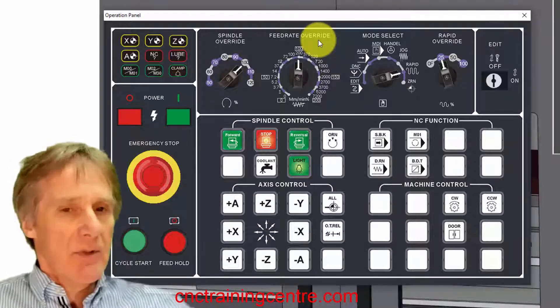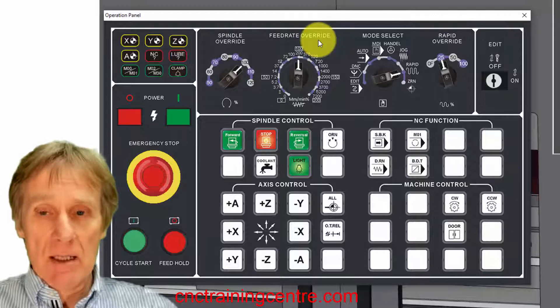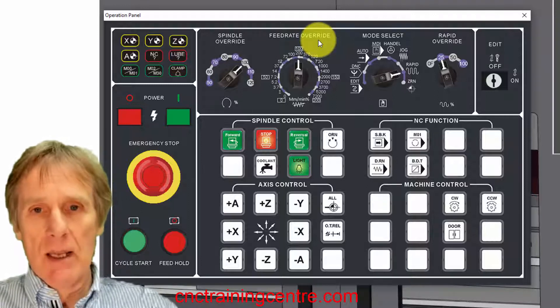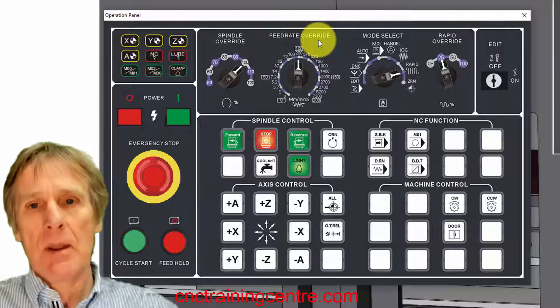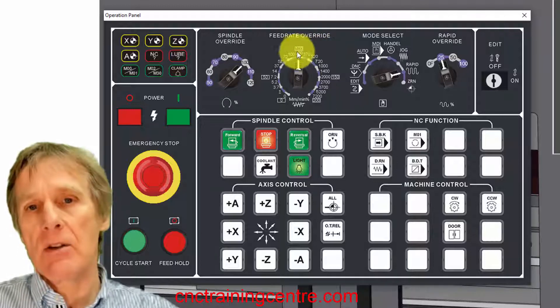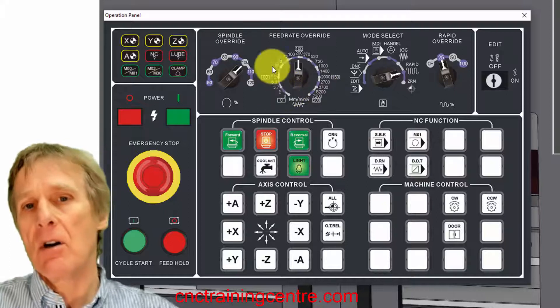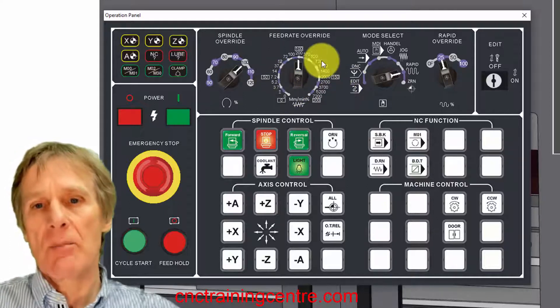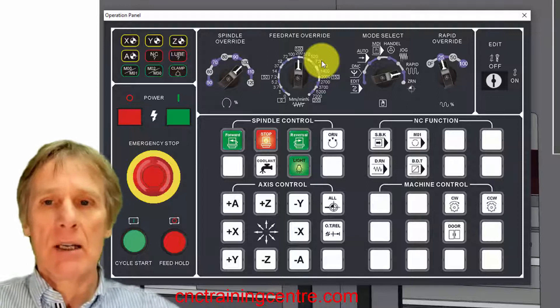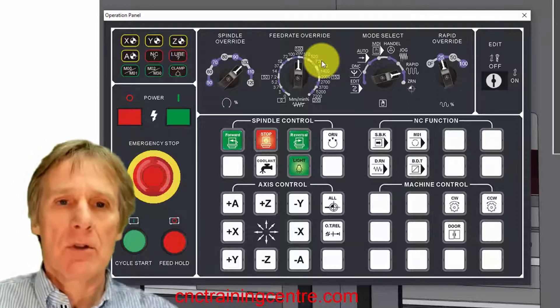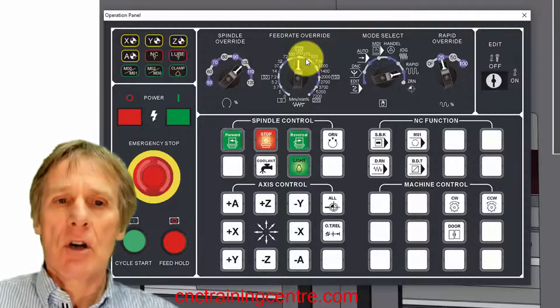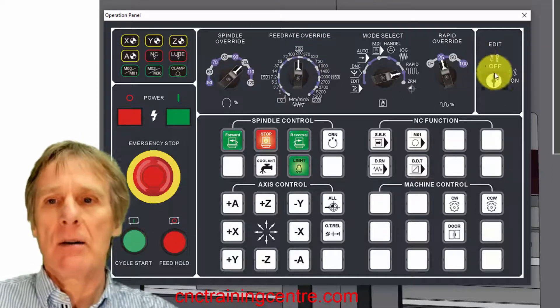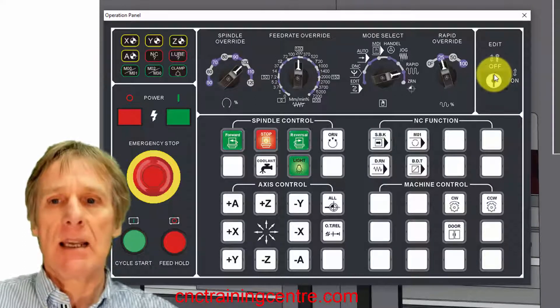When we're running it in a program, we can run that at 100, in other words what is programmed, or we can double that to 200 or half of it to 50, so as the program's running we can actually override those feeds. So we've got a lot of control here as this program's running.